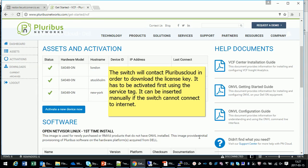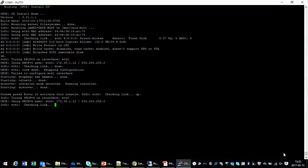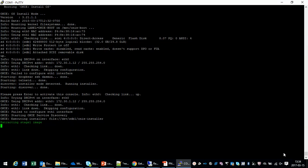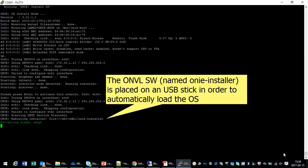Once that is done, you just put the software on a USB stick in a file called owninstaller and insert it in the switch. Make sure that the switch is connected to internet and then you're ready to run.